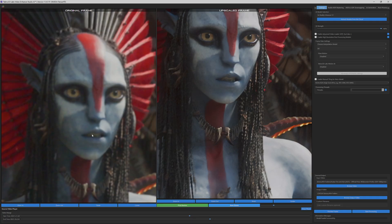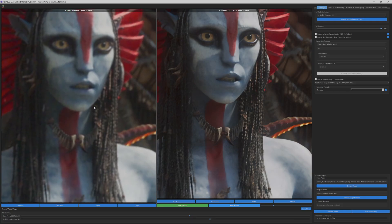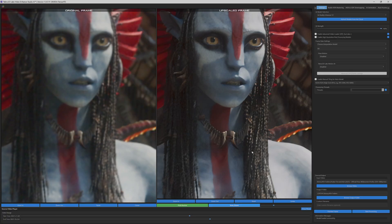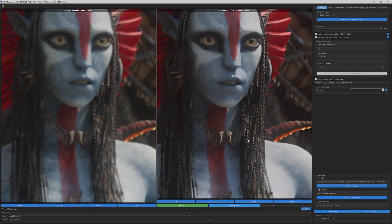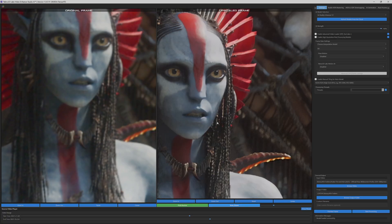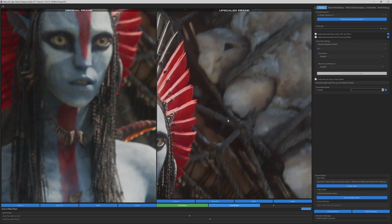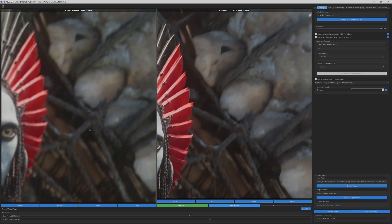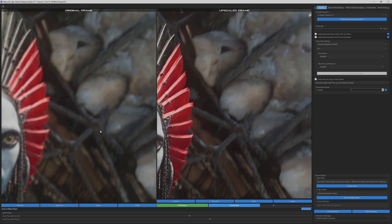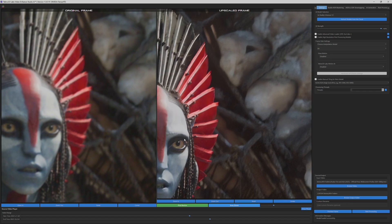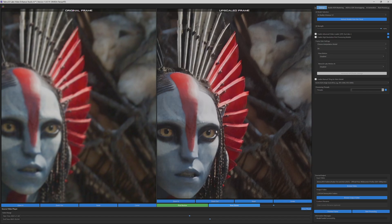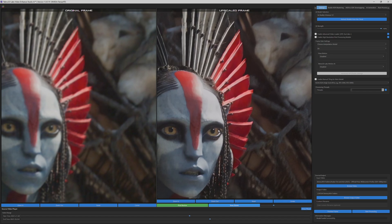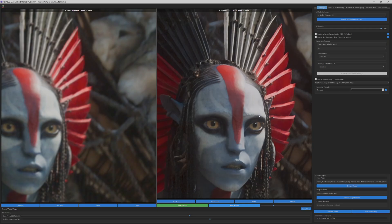Look at the remarkable transformation happening in real time. The character's facial features are being reconstructed with extraordinary precision. Notice how the AI is intelligently enhancing the subtle blue skin tones, bringing out the natural depth and dimensionality that was lost in the original compression.